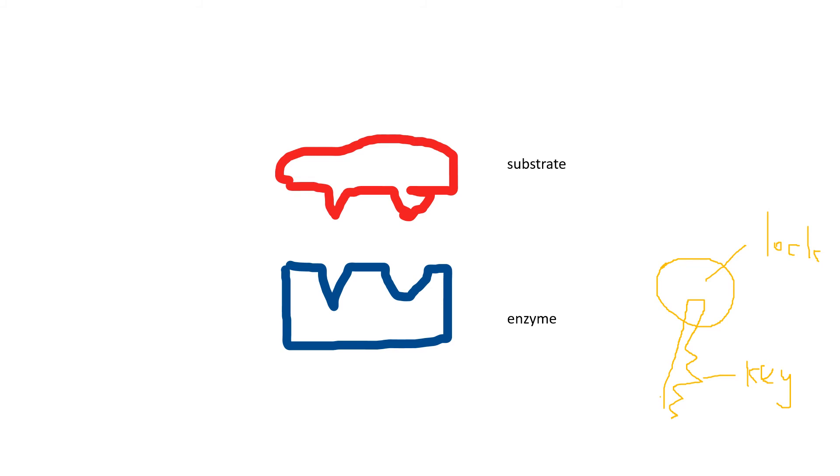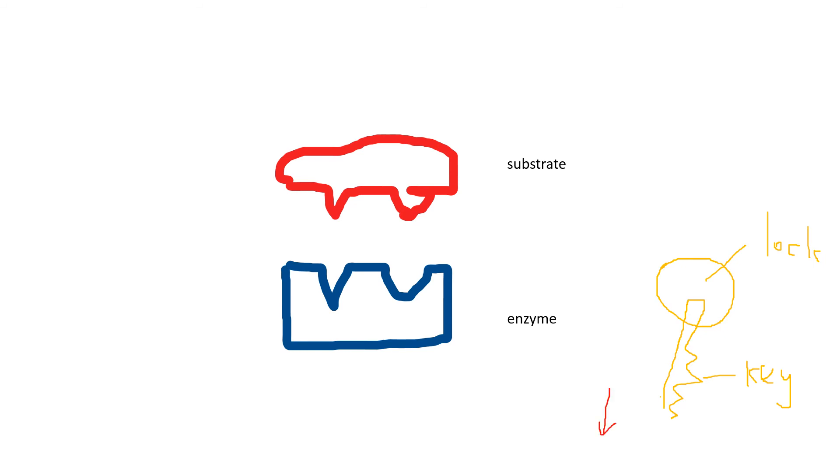The substrate molecule will bind to the active site of the enzyme. In this case, an enzyme-substrate complex will be formed. This formation of the enzyme-substrate complex helps lower the activation energy that is needed for the reaction.